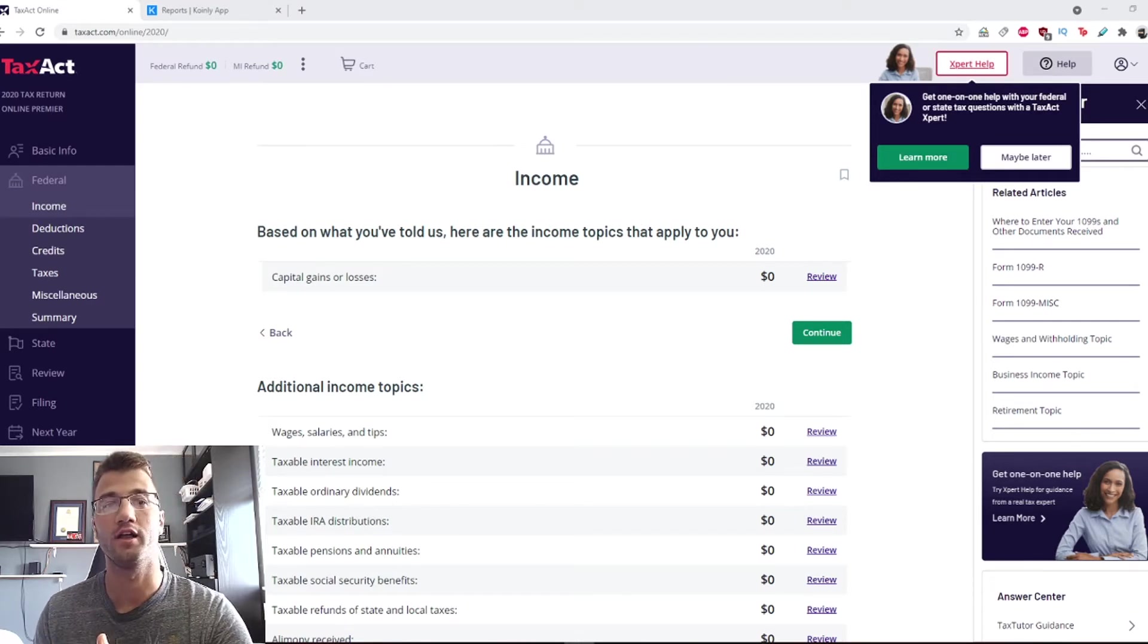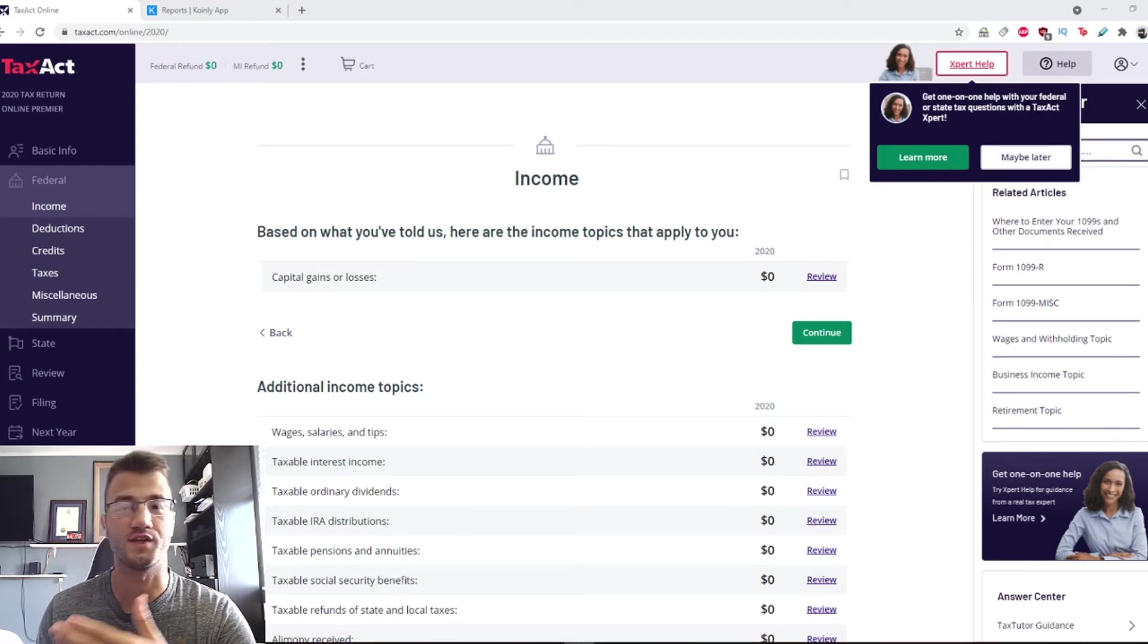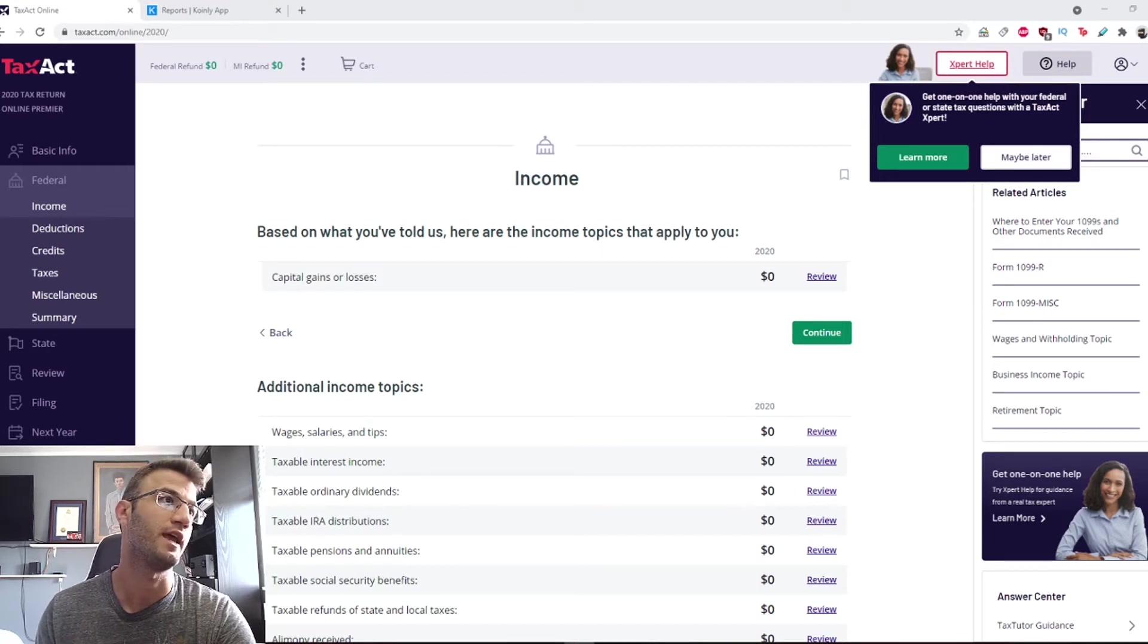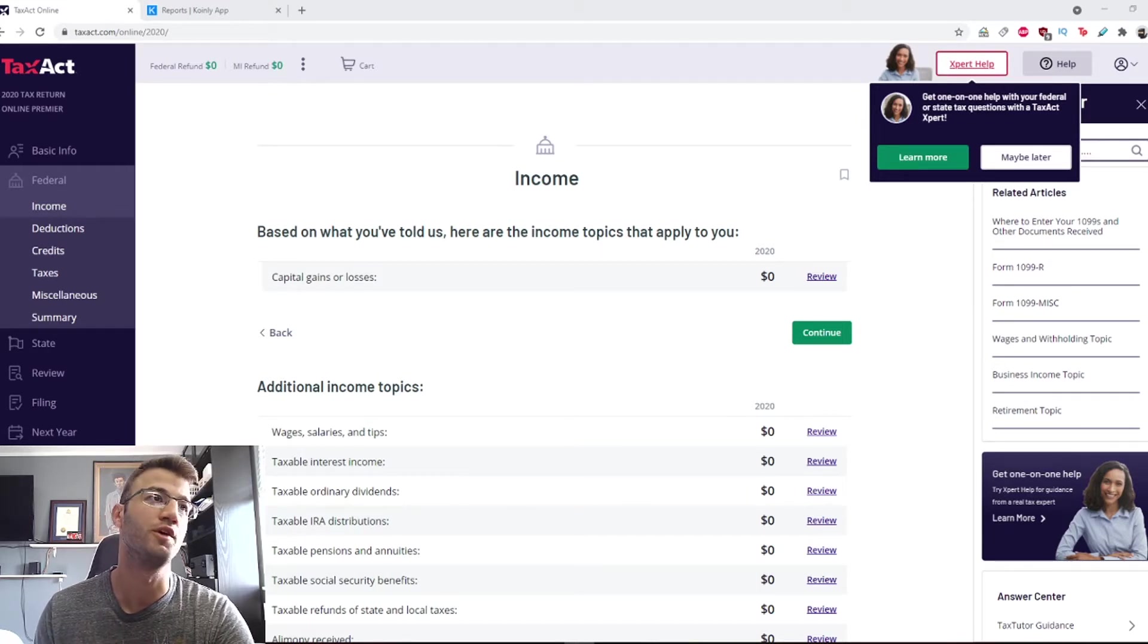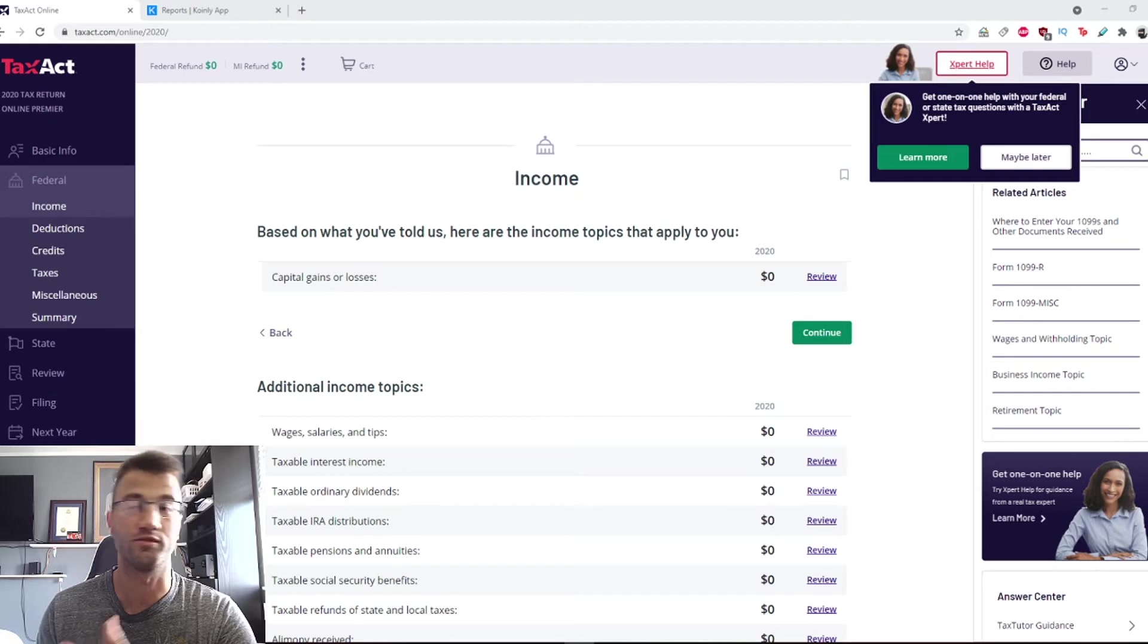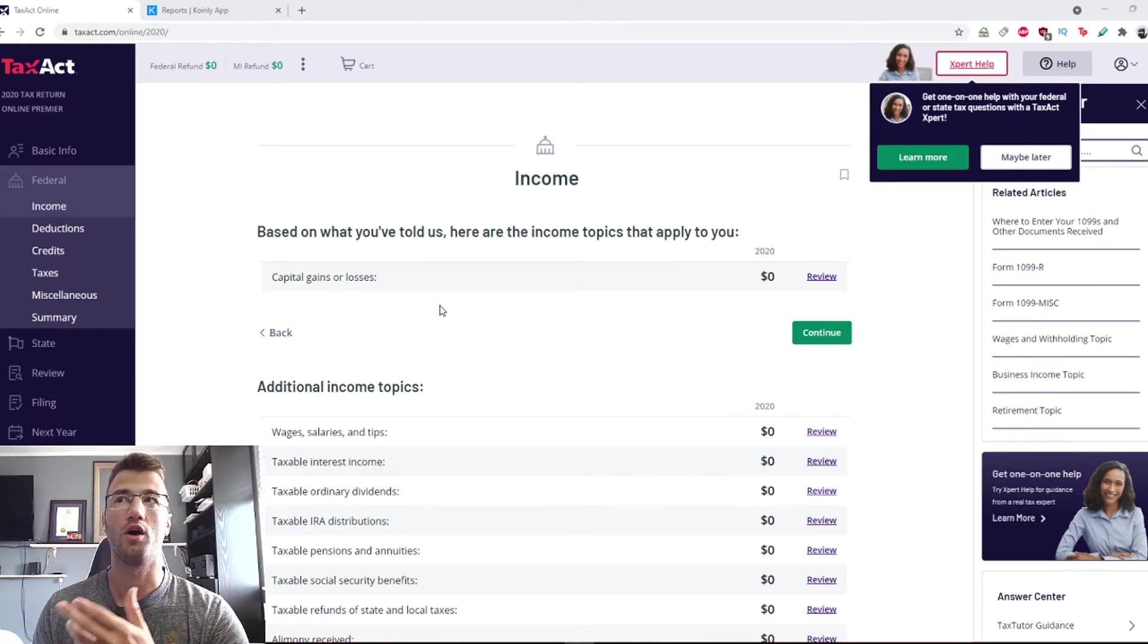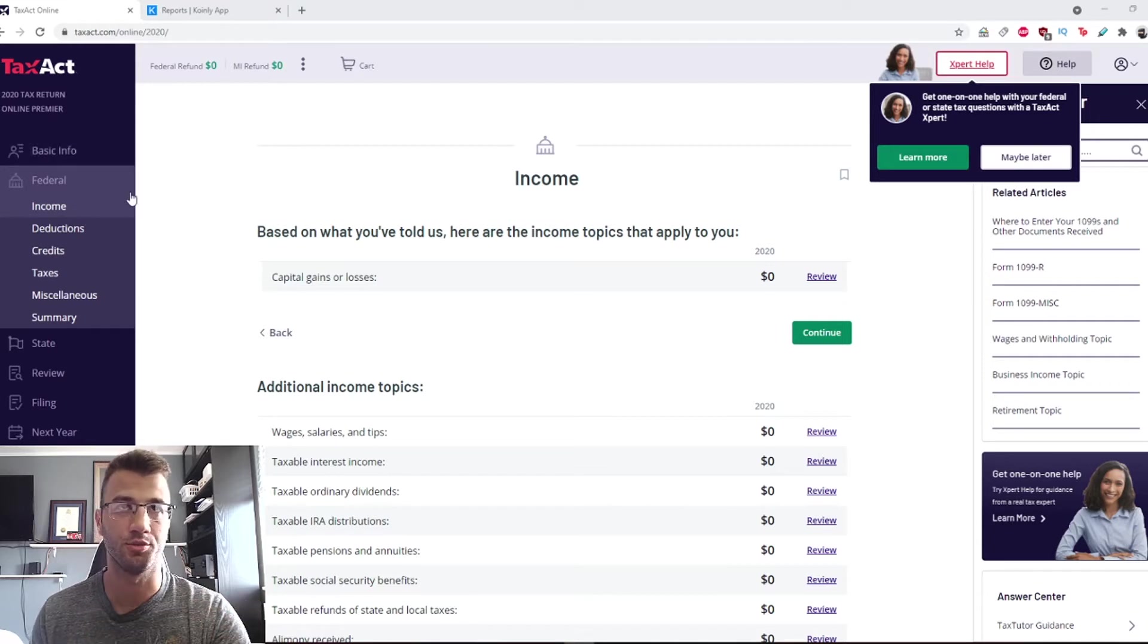First, you will file a form called the 8949, also known as the sales and other dispositions of capital assets. Then you will file a Schedule D, which is a 1040, also known as capital gains and losses, with your annual tax return to reflect your crypto transactions.